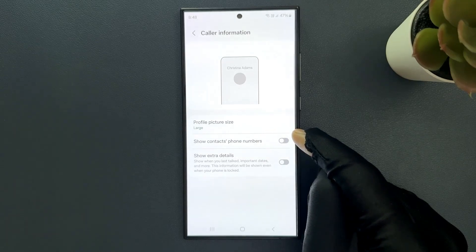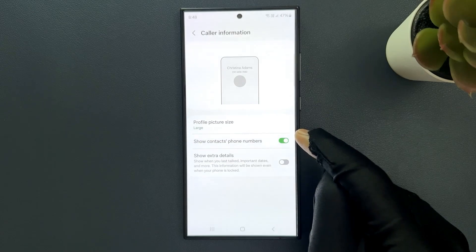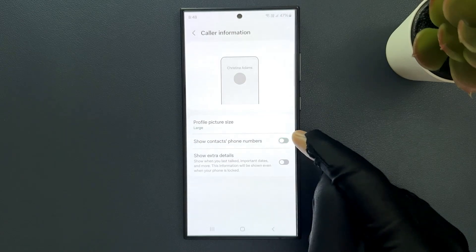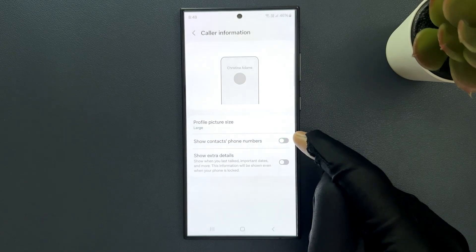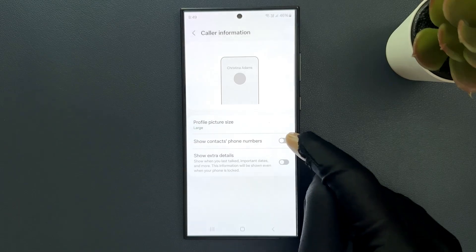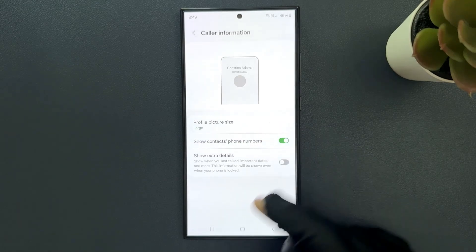Just tap on this toggle button to enable it or tap on it to disable it. Let me demonstrate this option. Let me enable it. You can see it's now enabled.